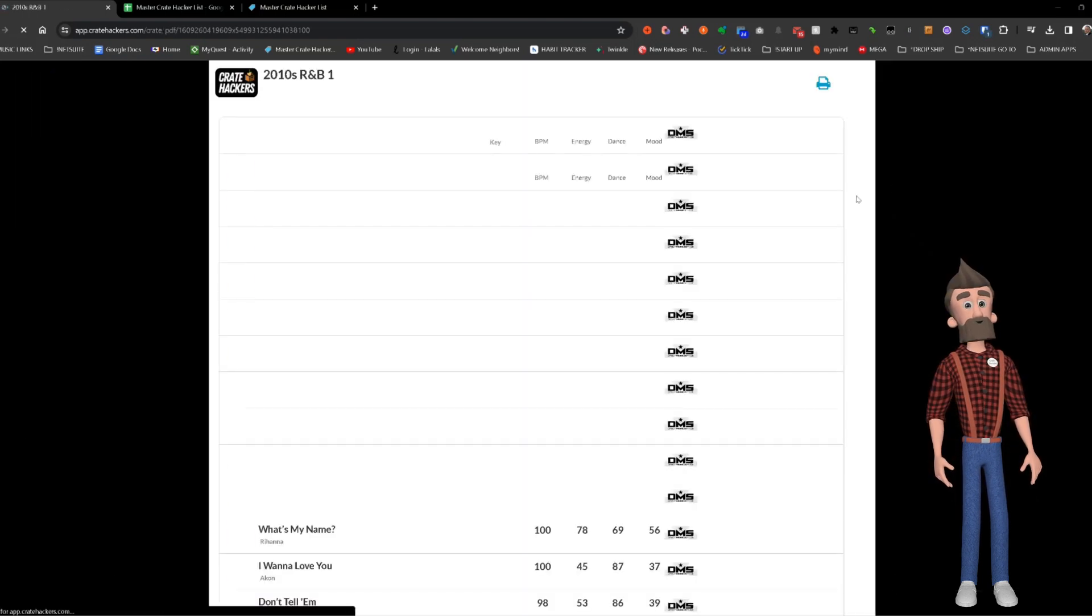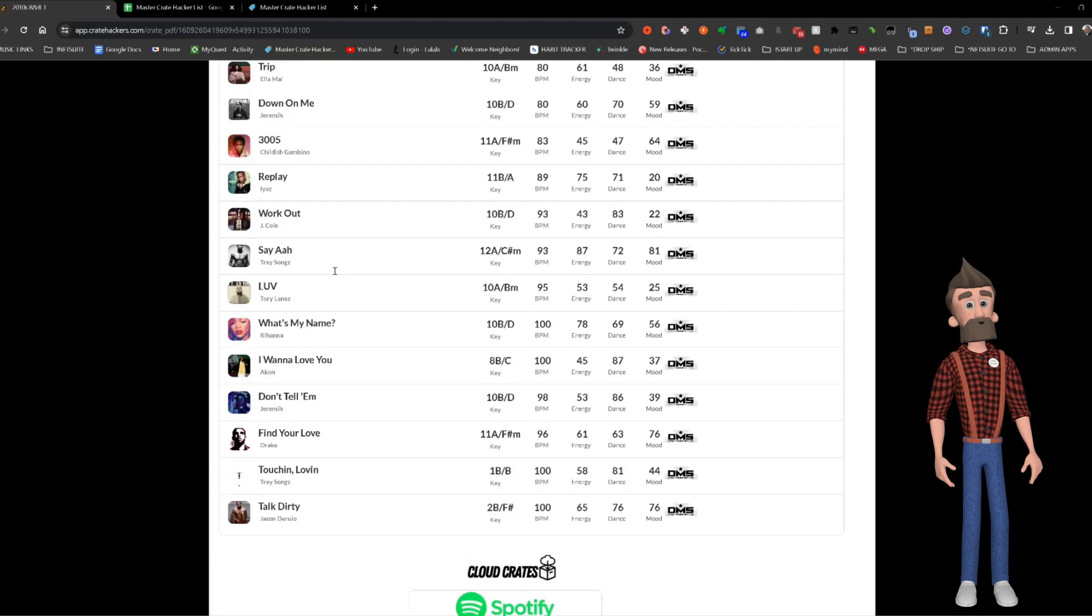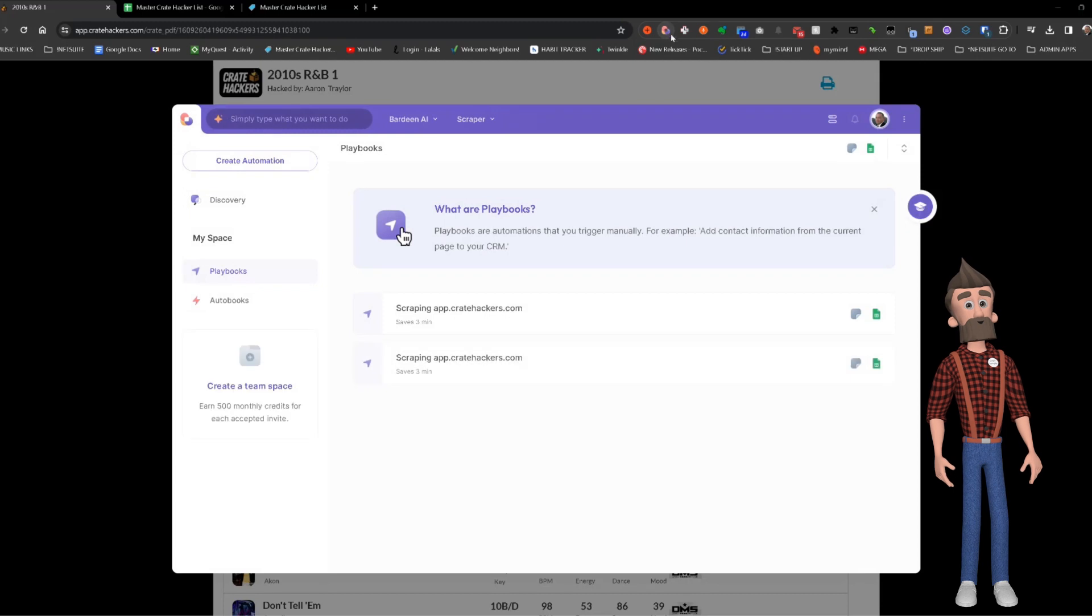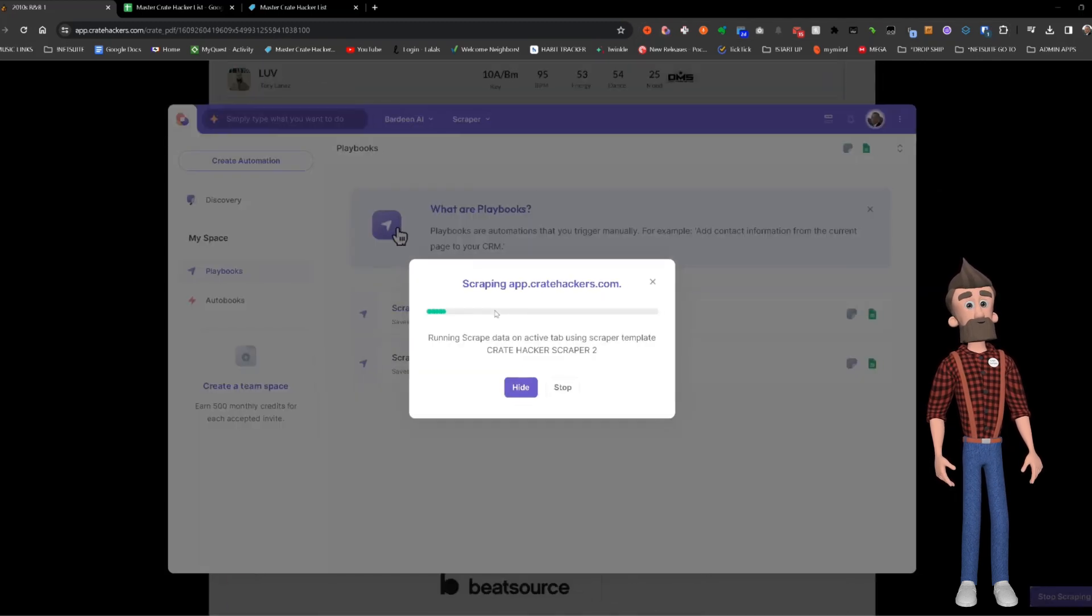Next, I open the PDF and click on an extension called Bardeen. Bardeen works wonders by scraping data from the webpage and transferring it to my Master CreateHackers list.